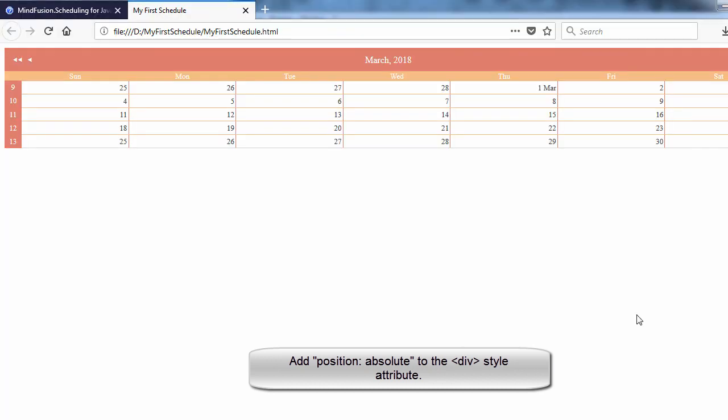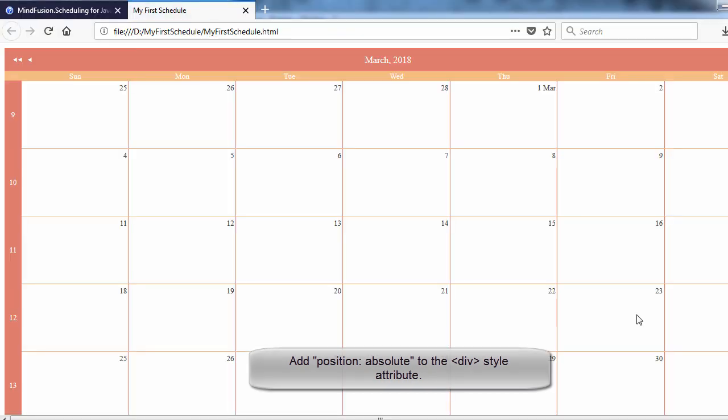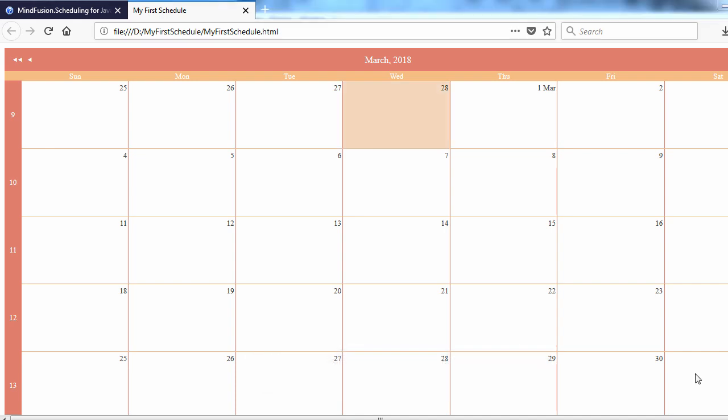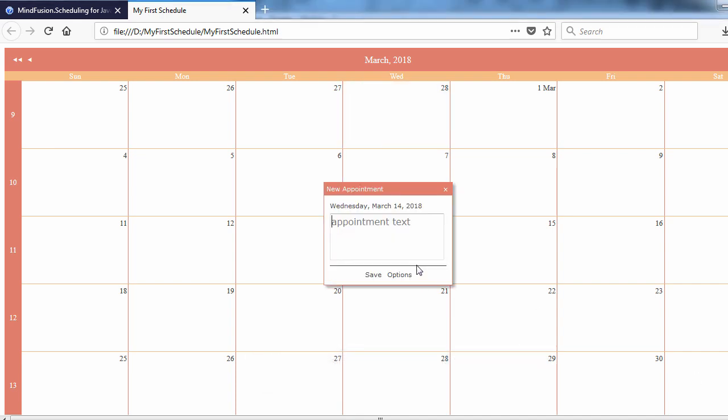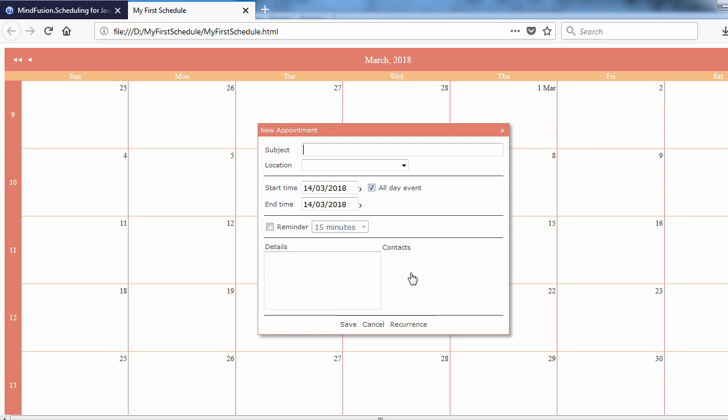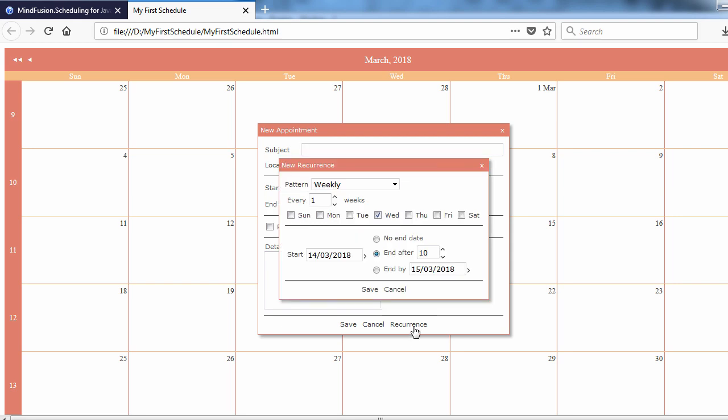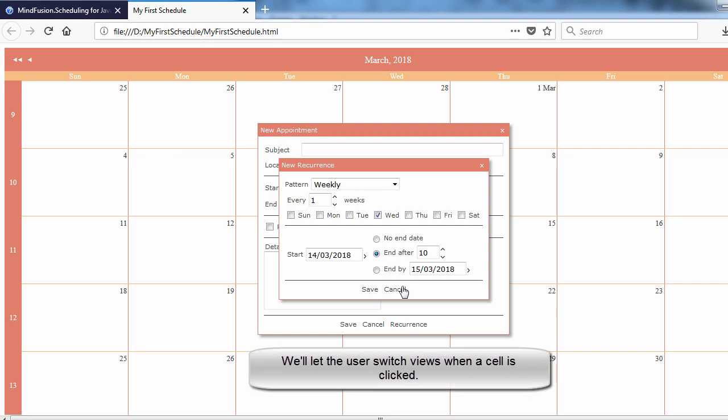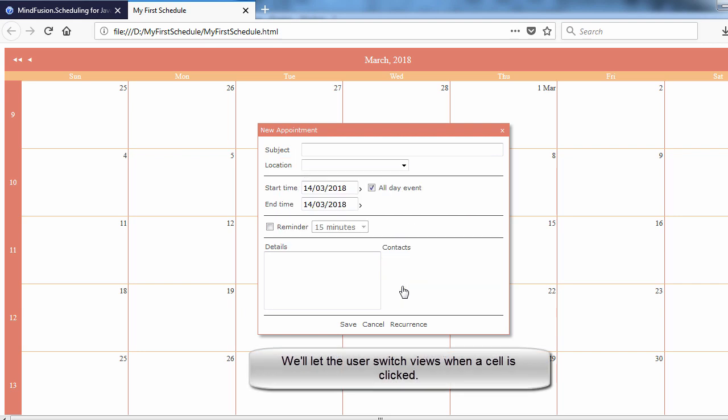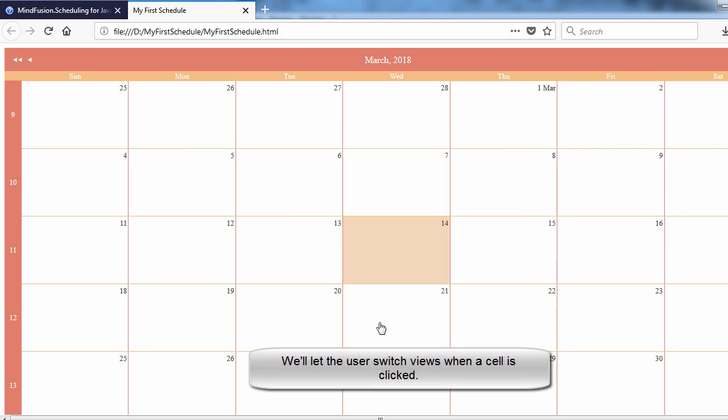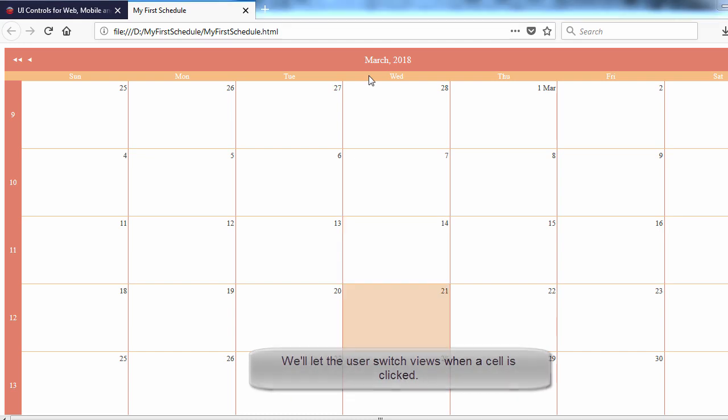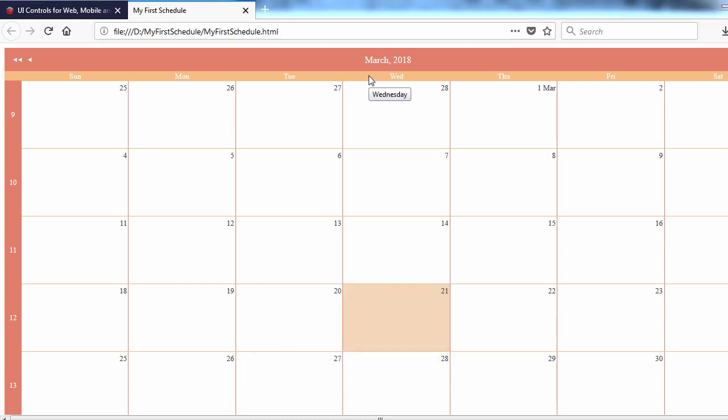You now have a fully functional calendar. You can stop here or you can add some more features. In our sample, we will expand the calendar with a small treat for the user. Once they select a cell or cells, we will switch the view to a timetable to let them conveniently choose the time of their event or events.